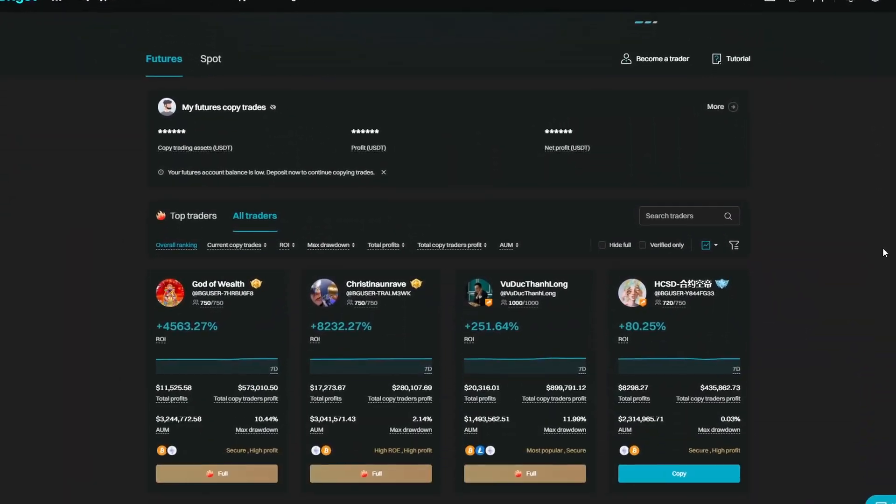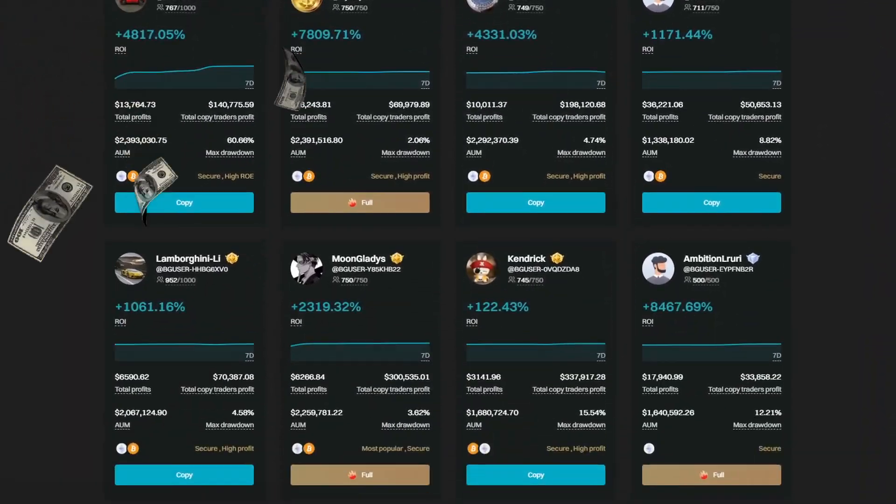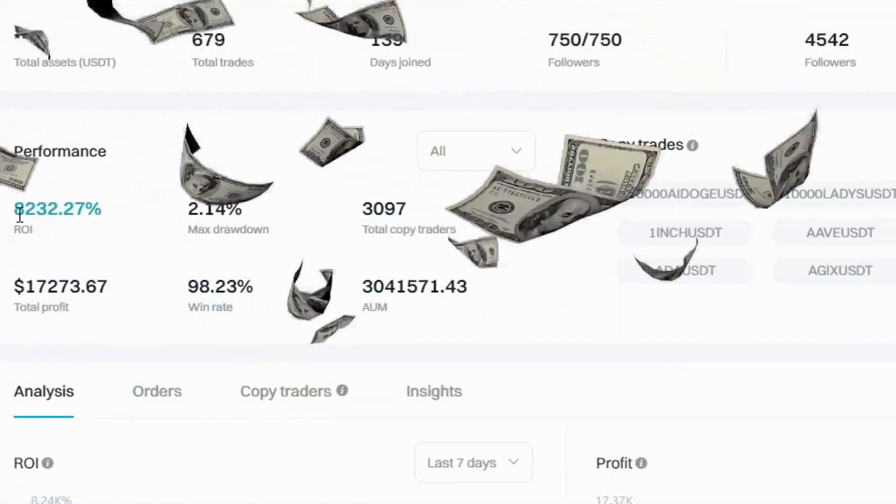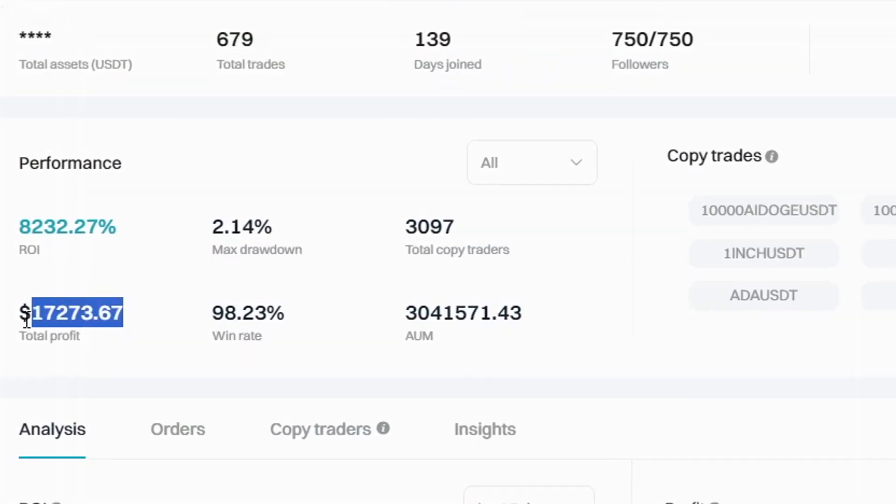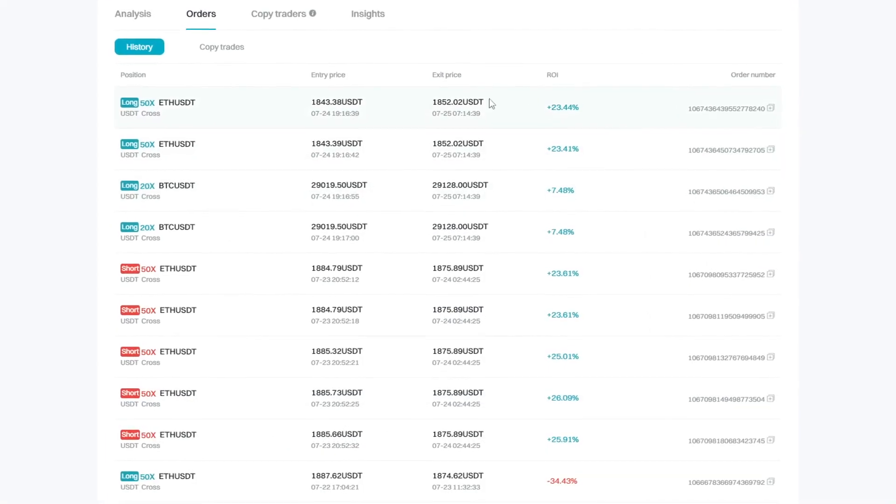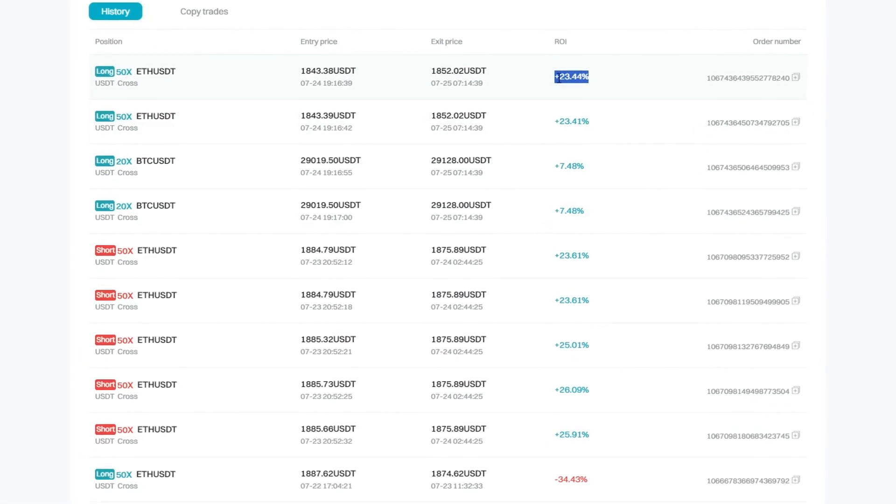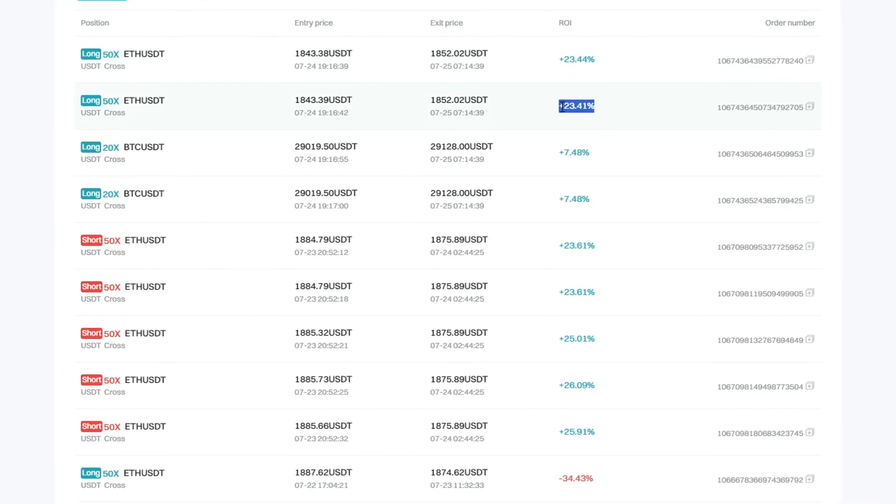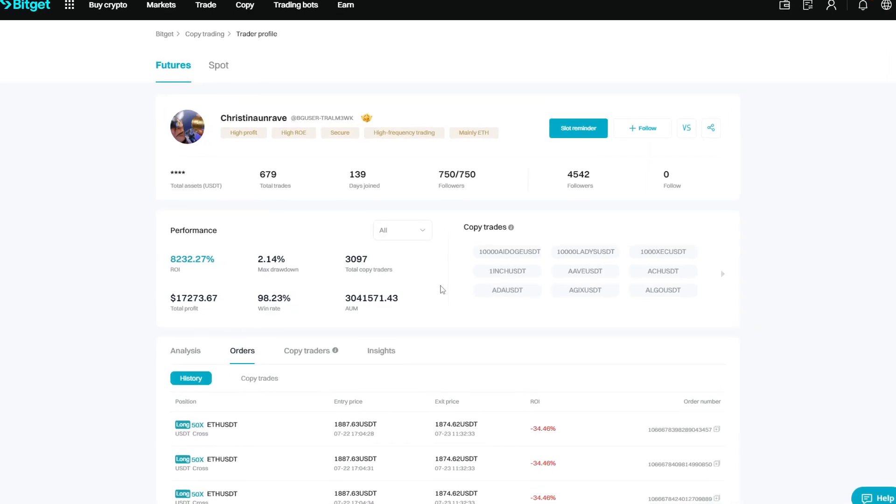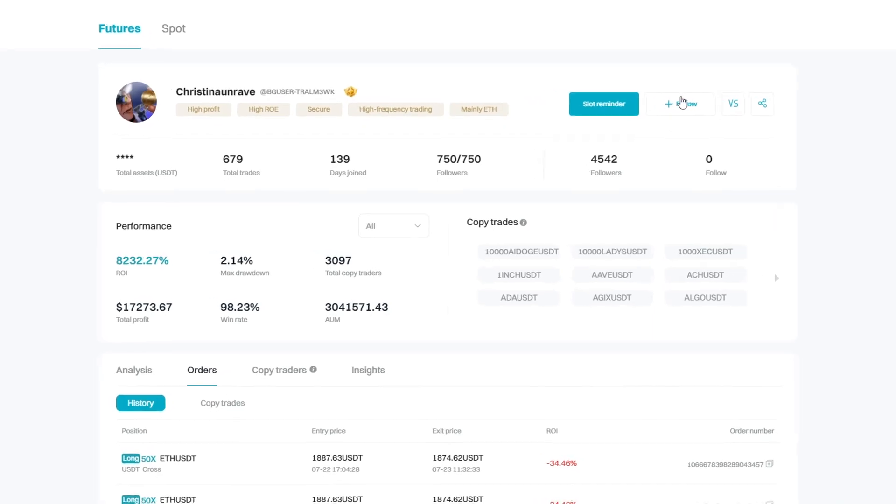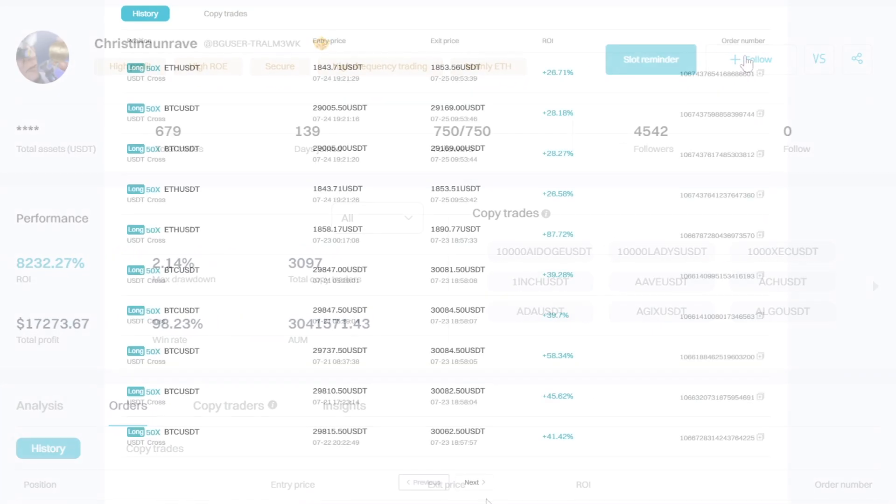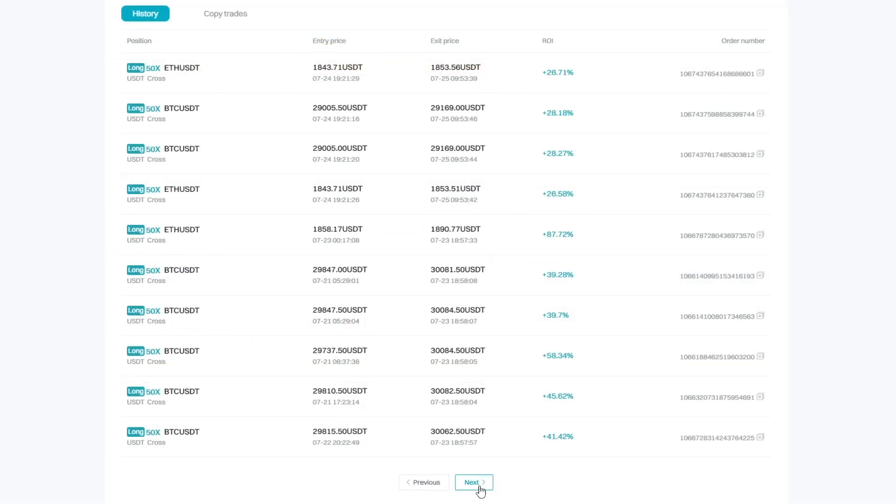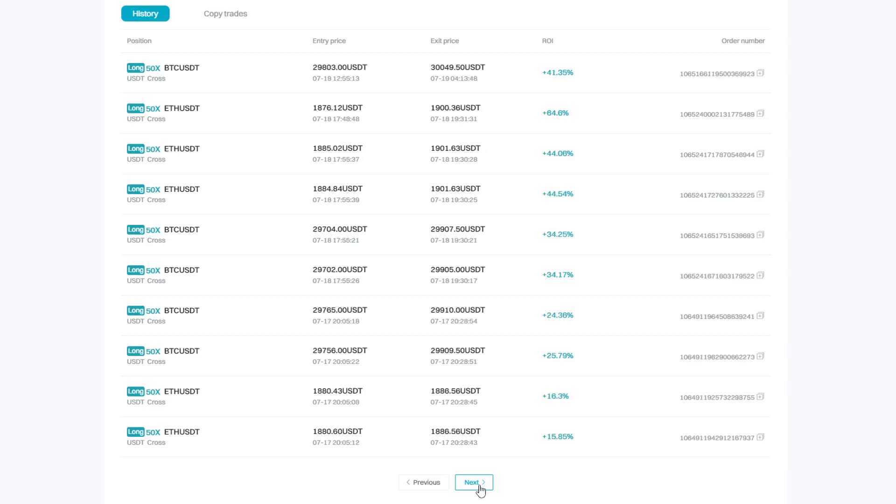In this quick video you will find out how to earn passive income with copying professional traders. Using the copy trade function you do not need to manually open and close trades or even watch the market. This is because you can simply just click on the follow button and another trader will be executing the trades for you.